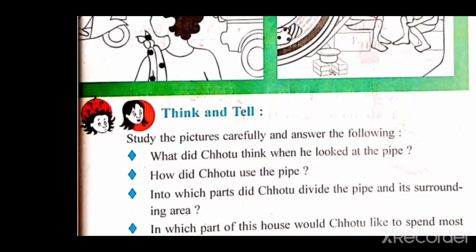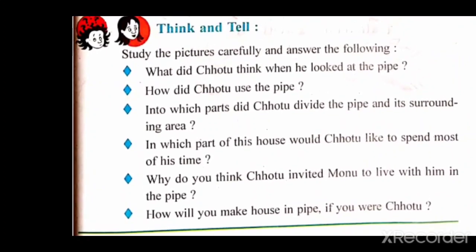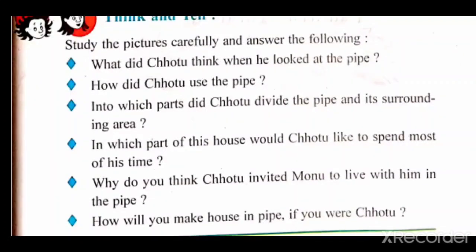Study the pictures carefully and answer the following. The first question is: what did Chotu think when he looked at the pipe? Basically, Chotu has come to Ahmedabad for the first time and has no place to stay. When Chotu saw the pipe, he thought it was a very good place to stay because he would not have to pay any rent, no one would send him away, and the pipe would protect him from strong winds, rain, cold and heat.